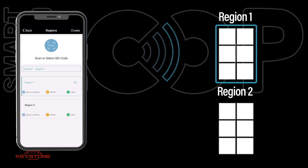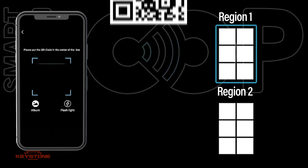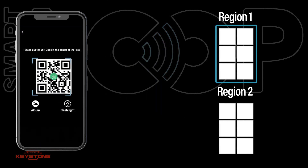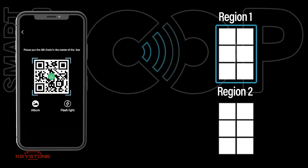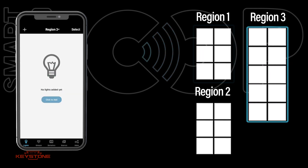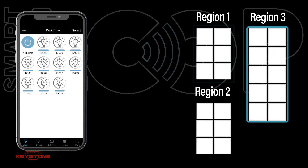To load another region into the app, press Scan or select QR code. Either scan an image with your phone camera or select the desired QR code from your device library to import it. Once loaded, it will download the latest commissioning details from the cloud. This may take a few seconds.